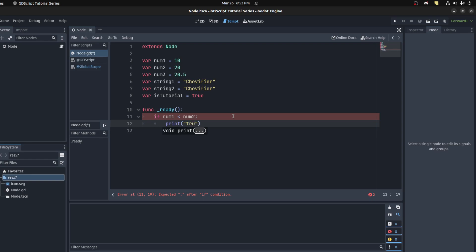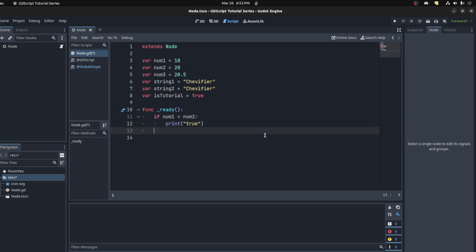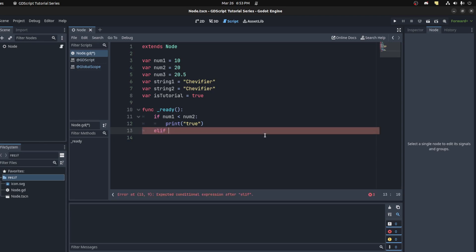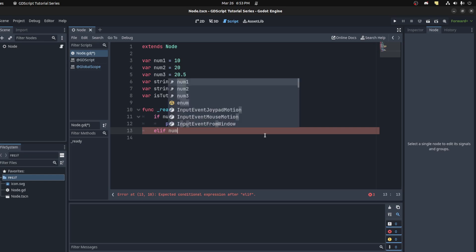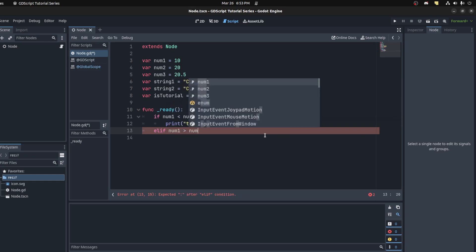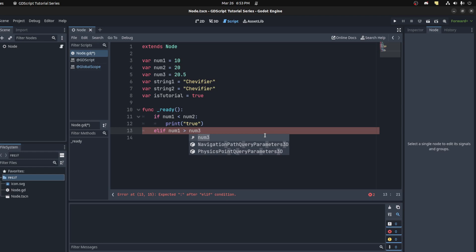Then you have else if, but you write 'elif'. Then you put the new condition here. So if num1 is greater than num3, because they're the same pretty much, then we print something else.